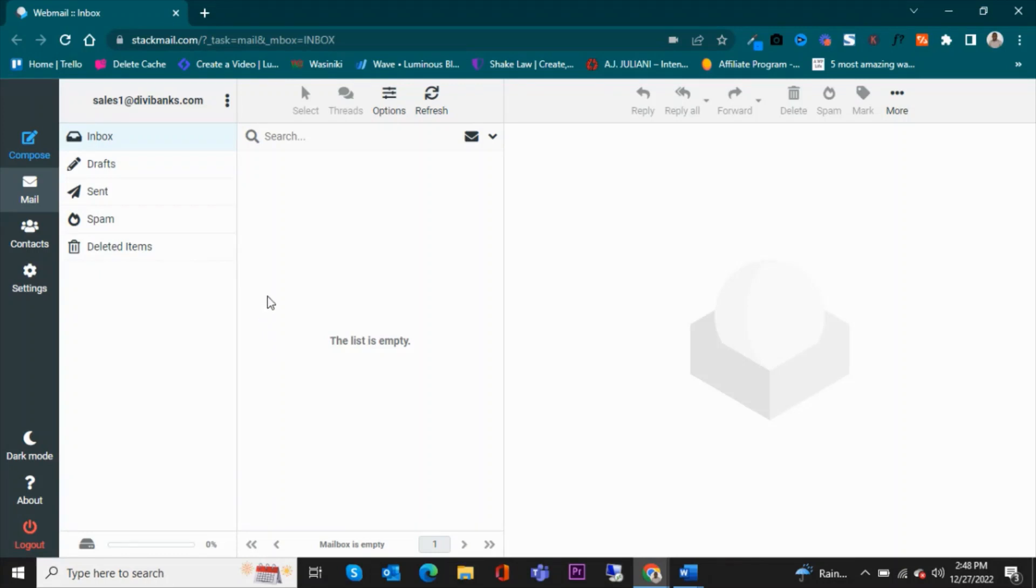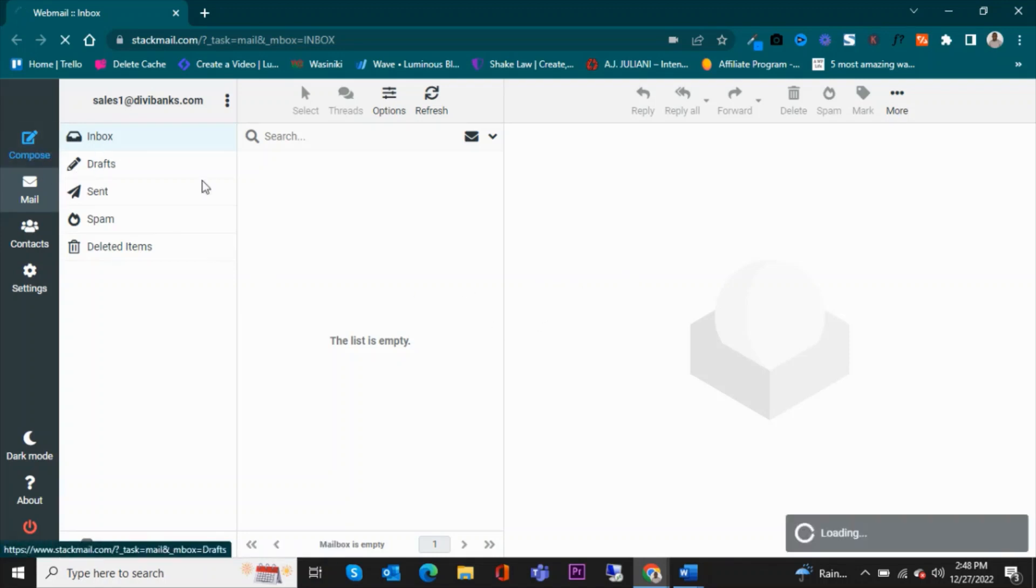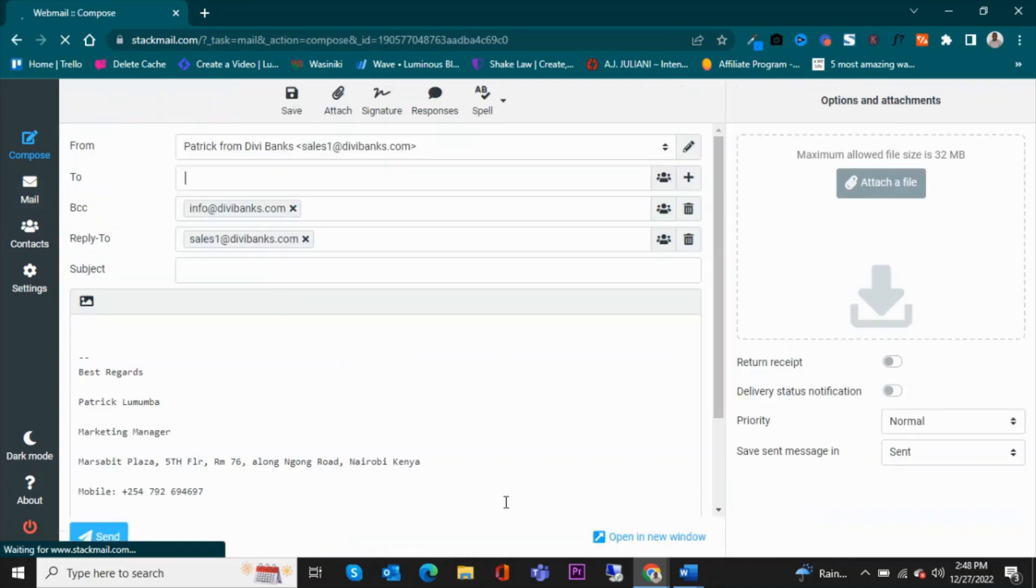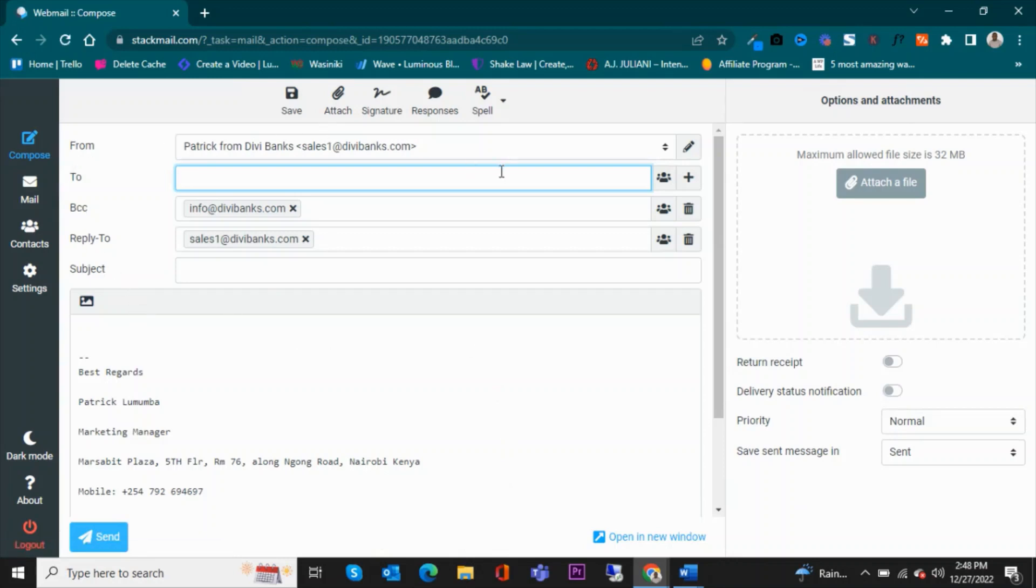So let's see. Click on Compose. So you can create a new email. I'm going to do a test email and see how it looks like. So this is actually the template. The email will be coming from Patrick from DV Banks, so remember we set this up at the identities section.